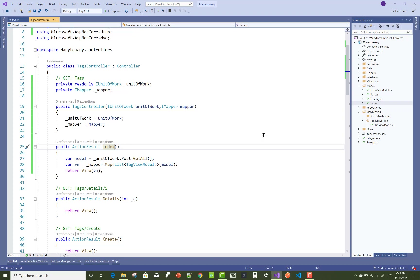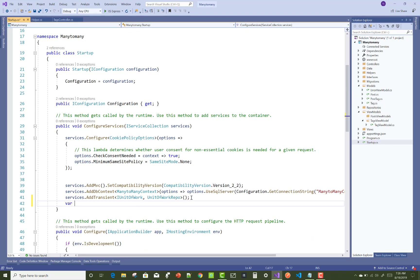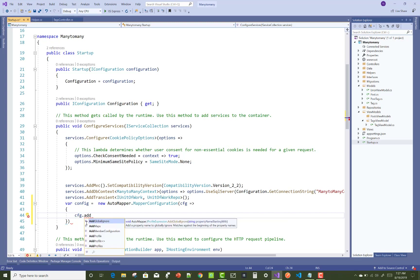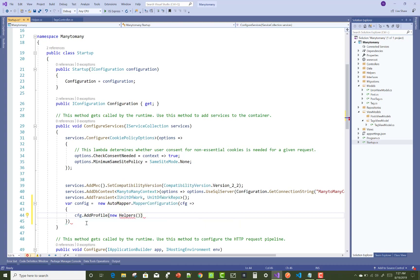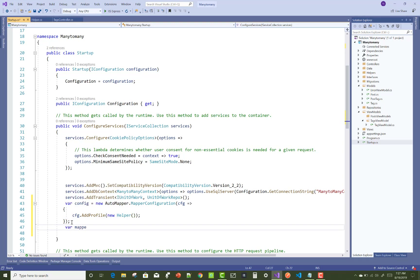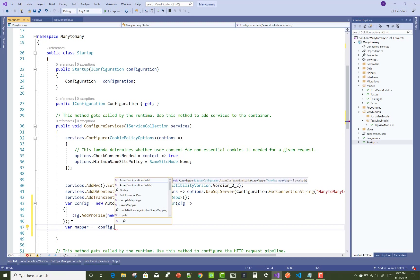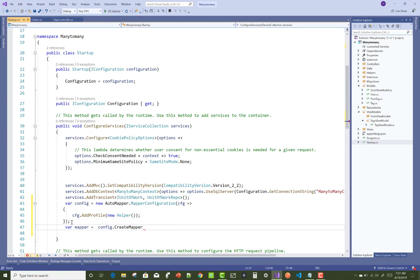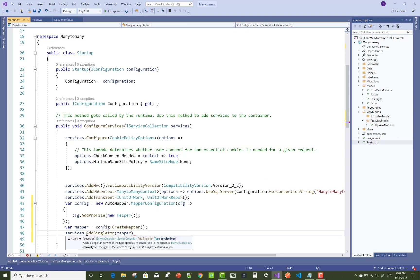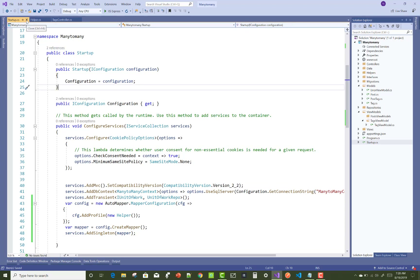Next, add the mapping profile configuration: create a variable config equal to new MapperConfiguration, and inside the cfg, add the profile using cfg.AddProfile with the helper class as the profile. Resolve any issues, then create the mapper: mapper equals config.CreateMapper. Finally, register it with services.AddSingleton passing in the mapper instance.